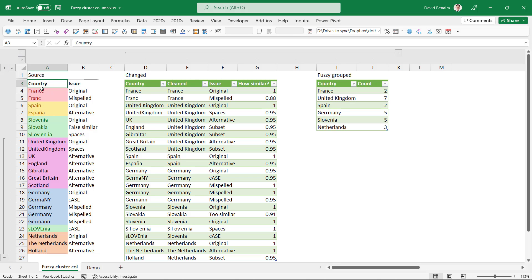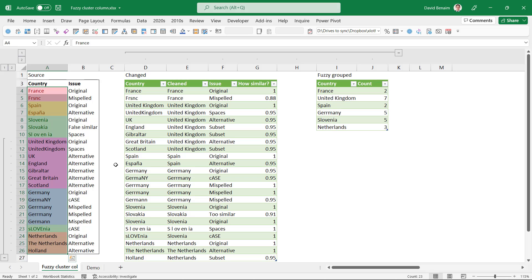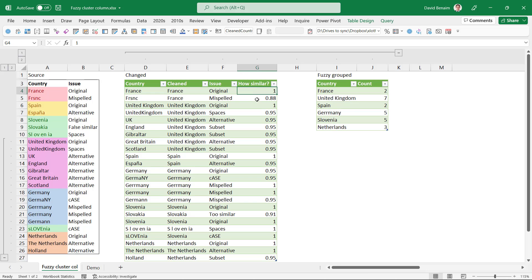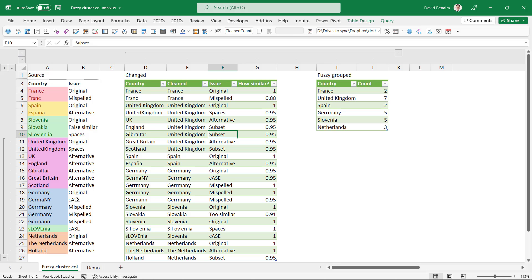So here we are with the dataset we're going to use. It has a lot of the similar stuff that I showed you with the country ones. And then we're going to change it like this. And it's even going to be able to tell us how similar it is from the original one. And the different types of issues that can be done: misspellings, alternative ways of saying things, false similars, casing issues, extra spaces, etc.